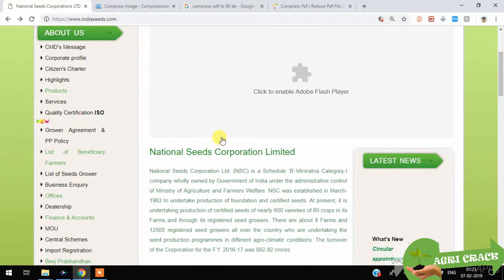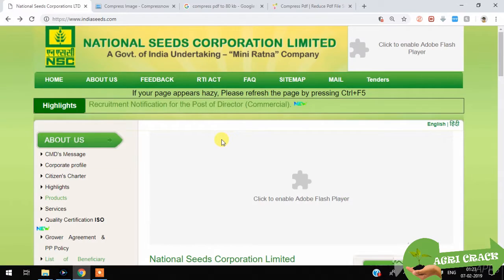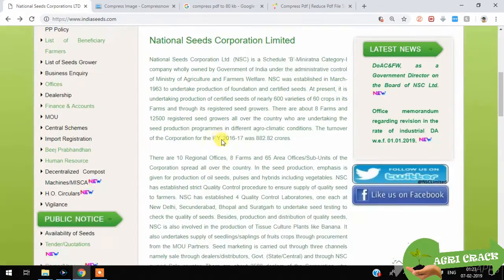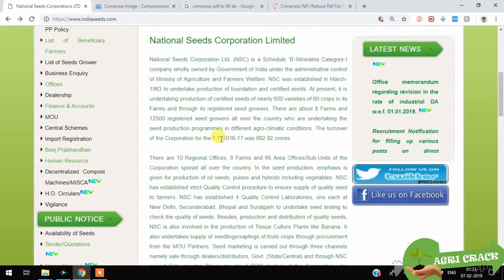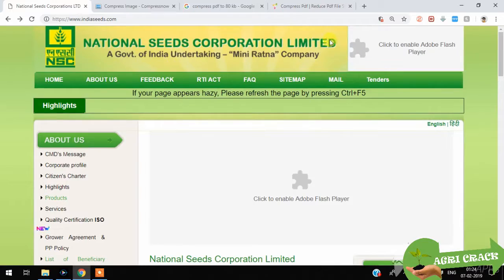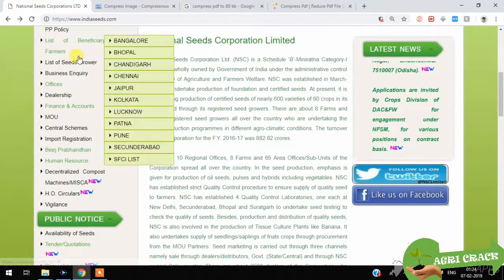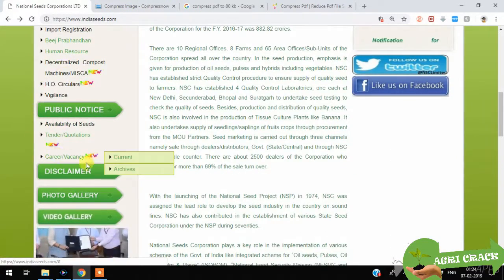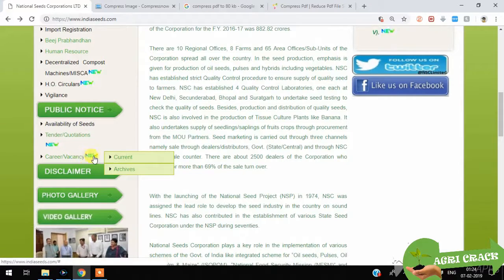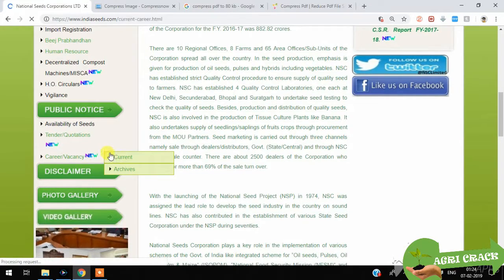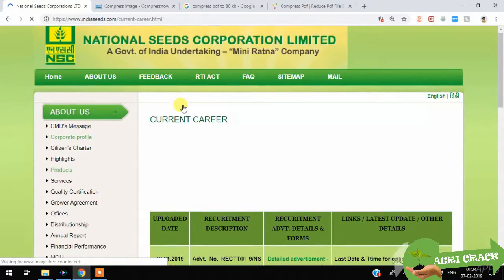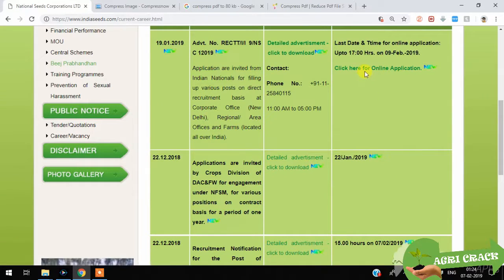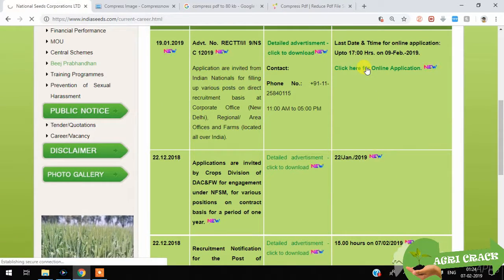Friends, this is the procedure I will explain today to apply for an NSC exam. First, you have to go to indianseeds.com and you will find careers and vacancies here. Go to current and here you can see click here for online application.